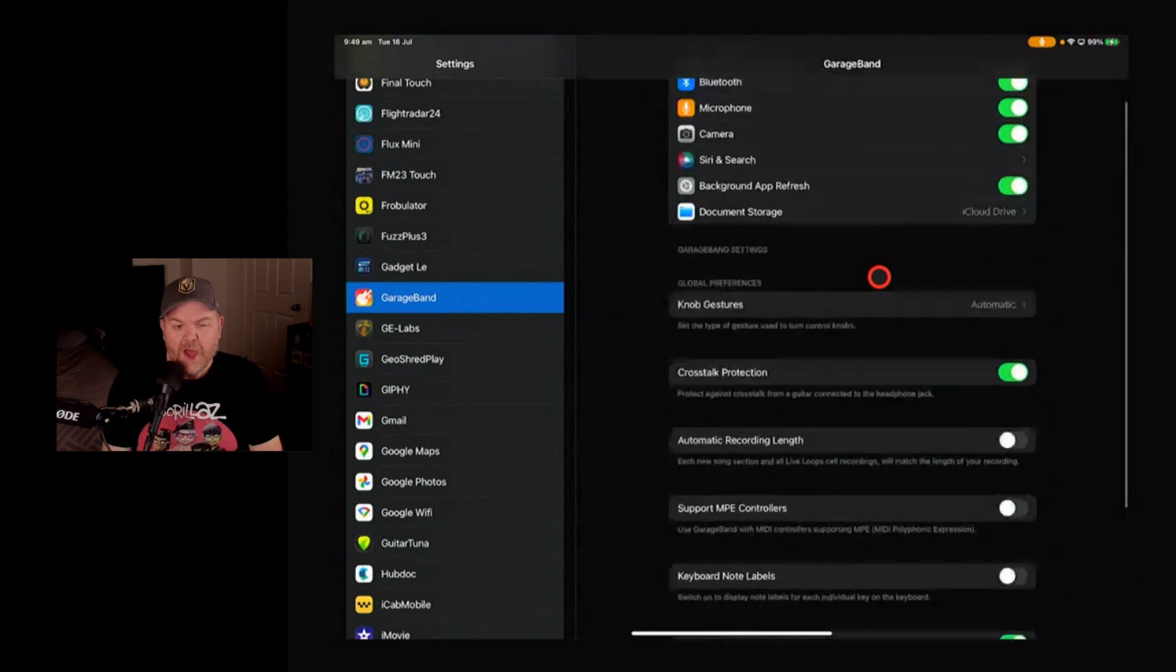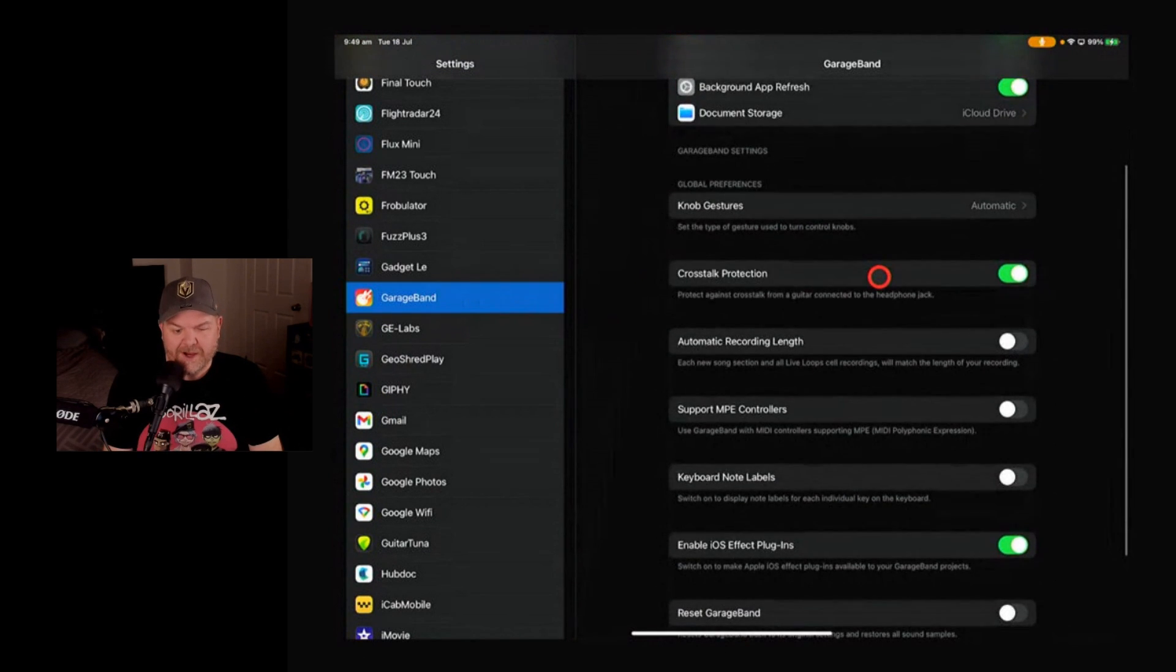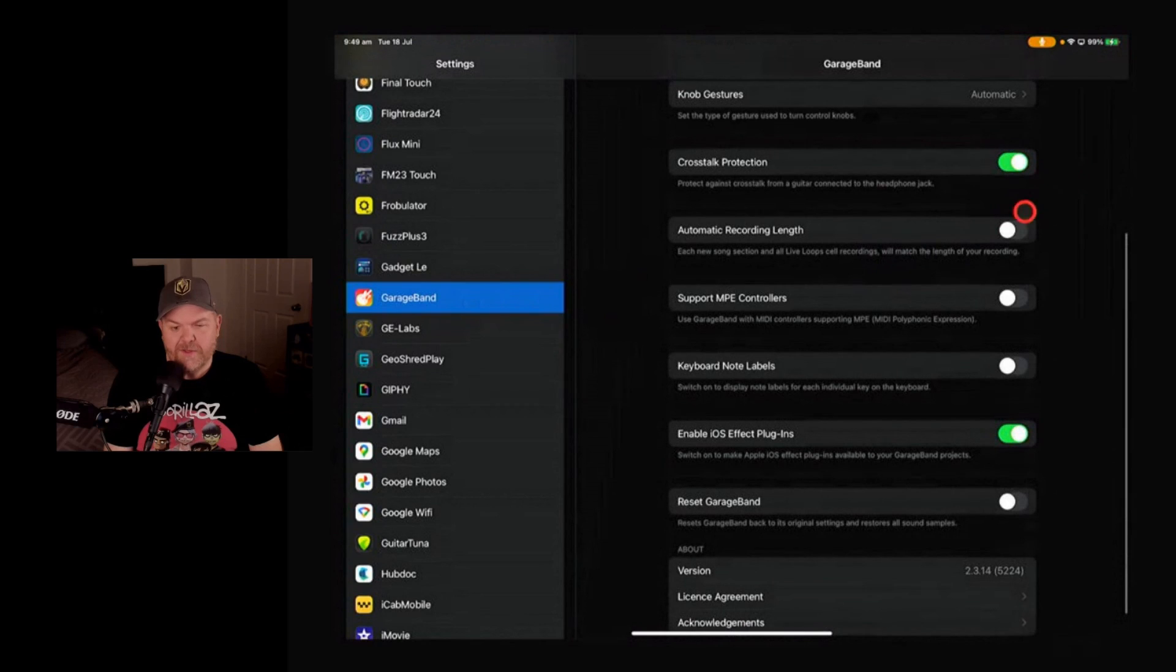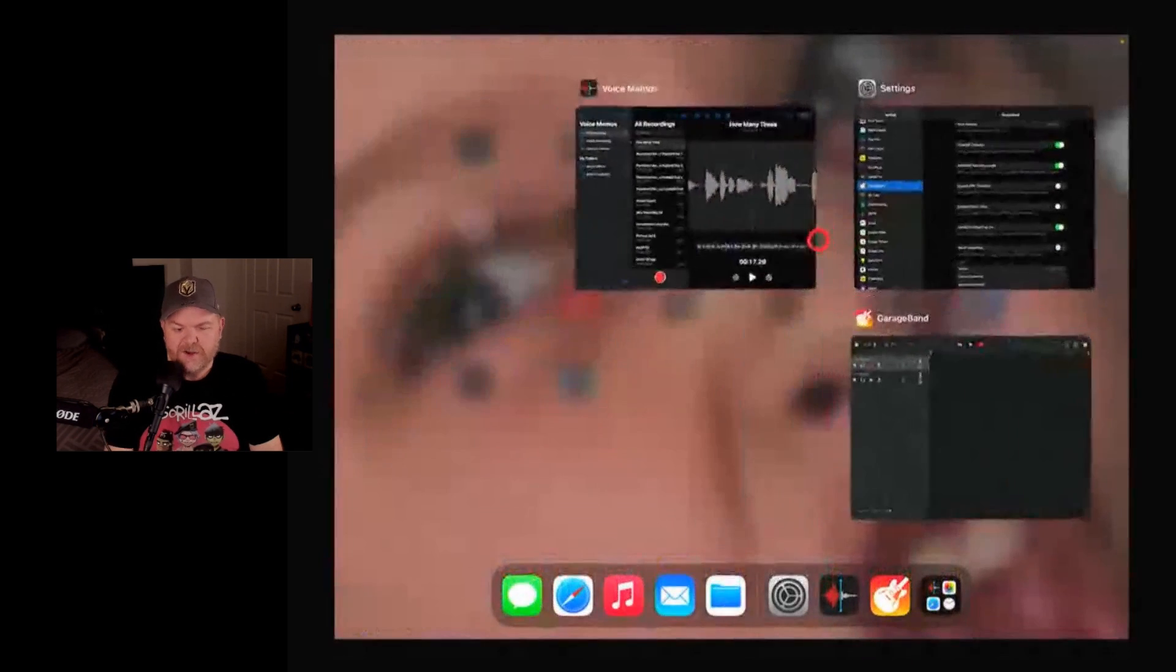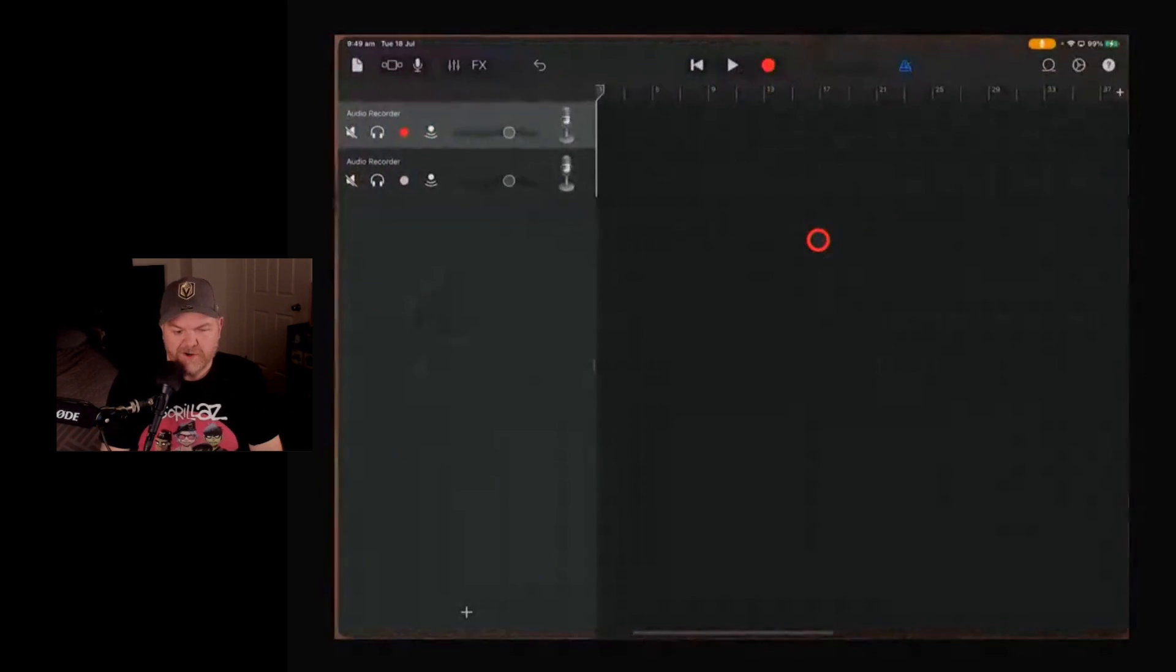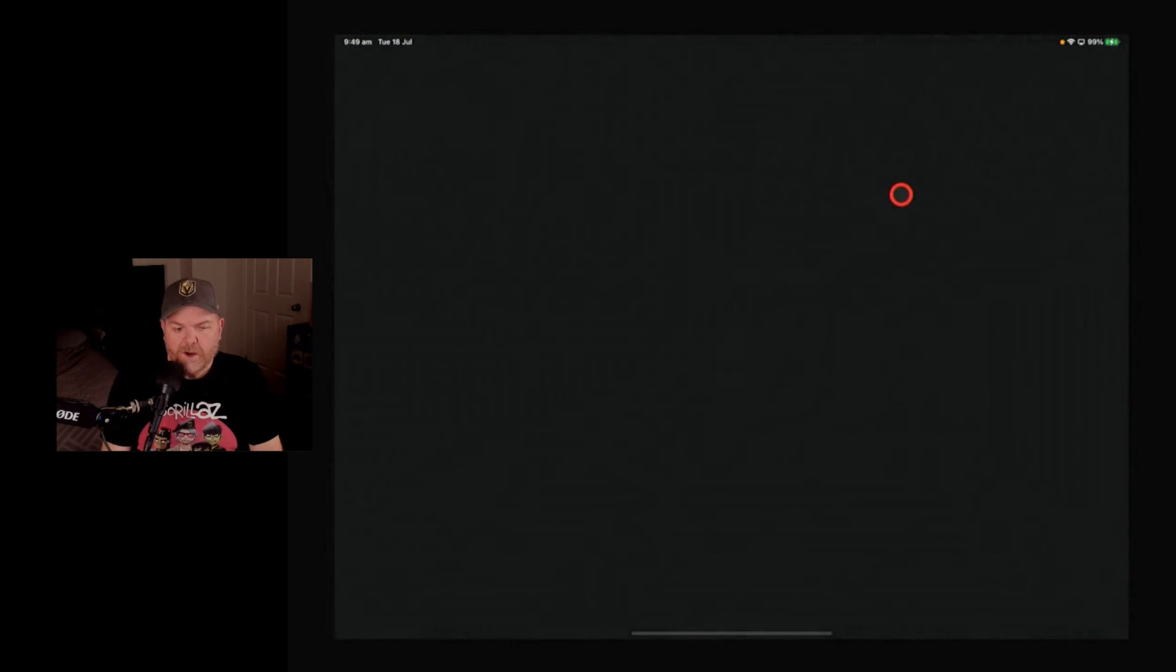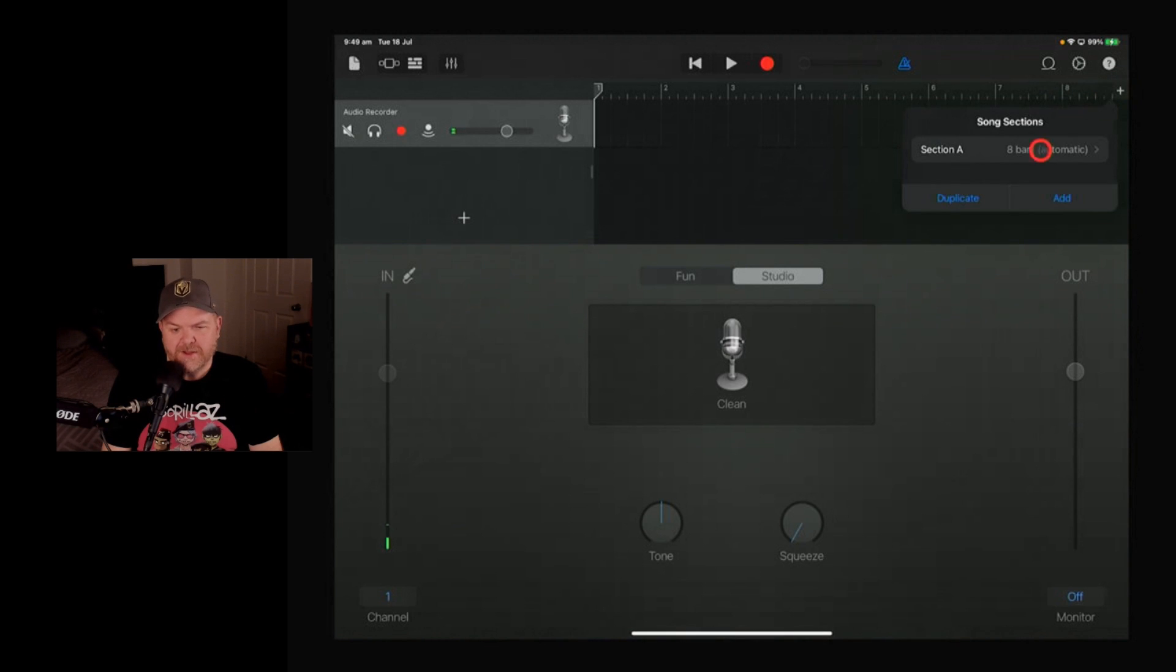And you can see we got some cool things in here that we can actually change, including this one here, Automatic Recording Length. And that selected means that when we start a new GarageBand project, every time we start a new project, what it's now going to do is instead of having that set to eight bars, it's automatically going to be set to Automatic.